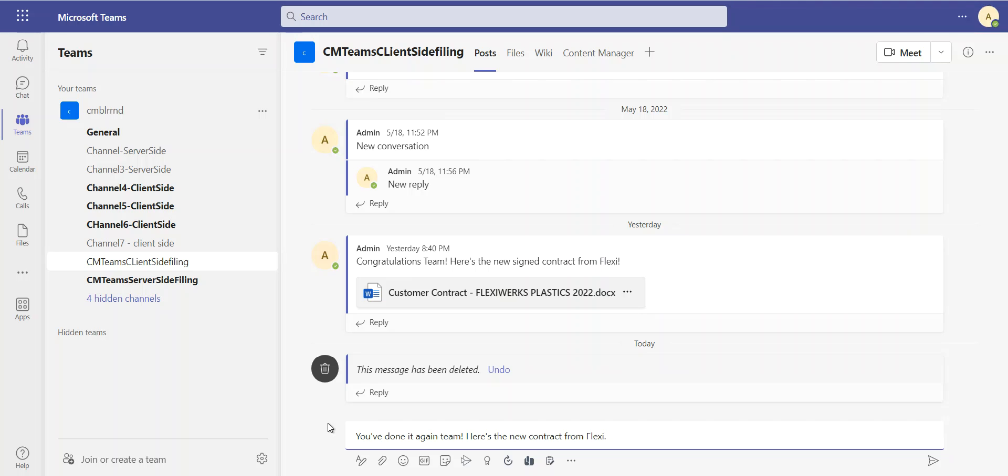Hi, I'm Gwendolyn Harit, Product Manager for Content Manager, and I'm going to take you through a typical collaboration use case with Content Manager.